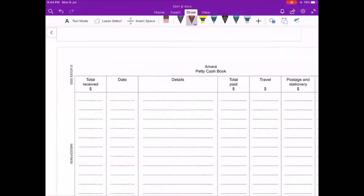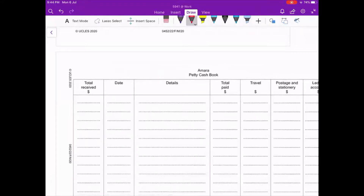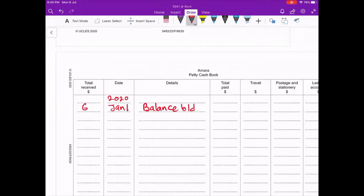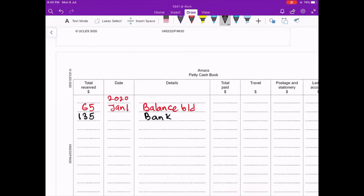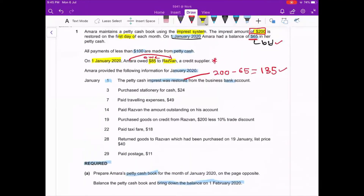The petty cash book table is already drawn for us. We start with 2020 — on January 1, the first entry is balance b/d of 65, written under total receipts. After that we record the top-up by bank: 135, making the total 200. The date is the same so we don't need to write January 1 again. Next, on January 3rd, Amira purchased stationery for cash: 24.